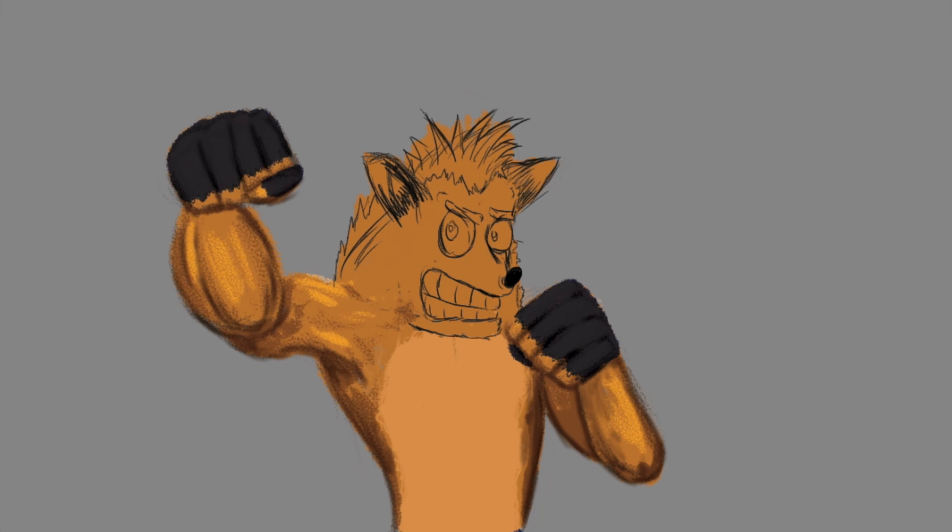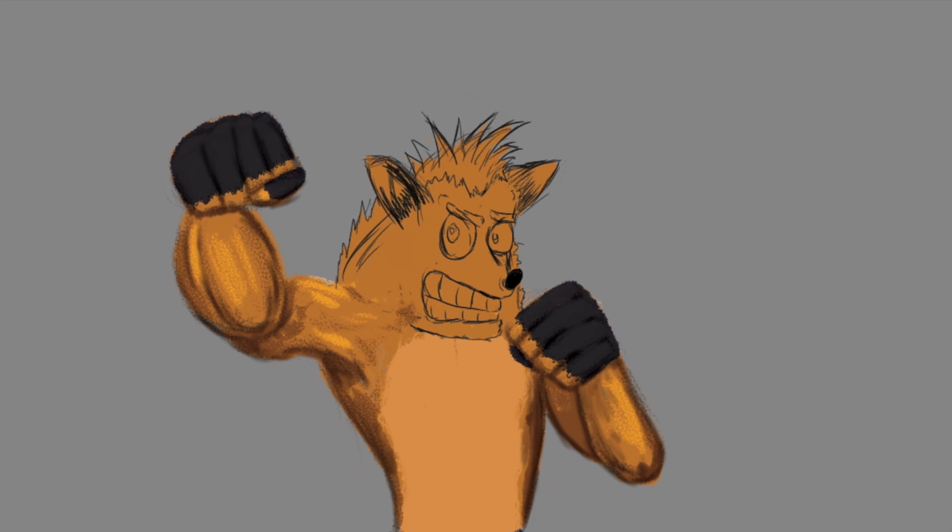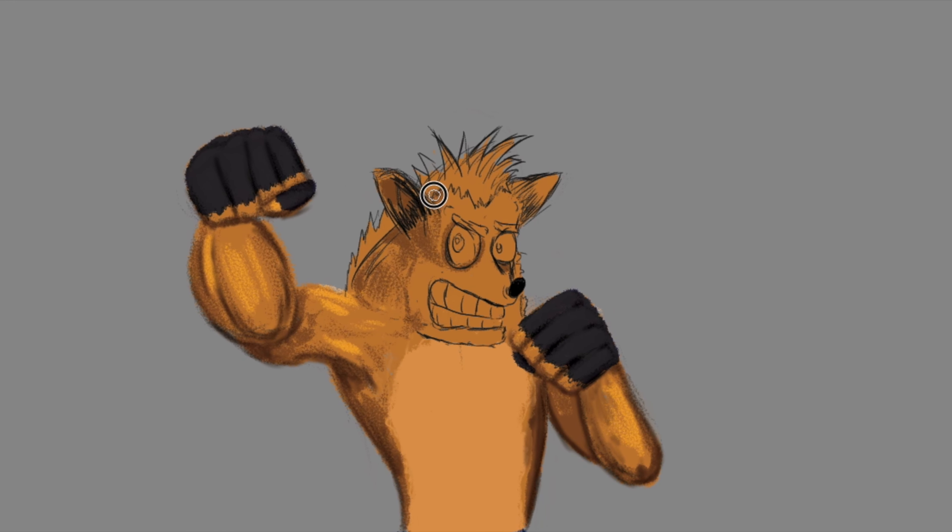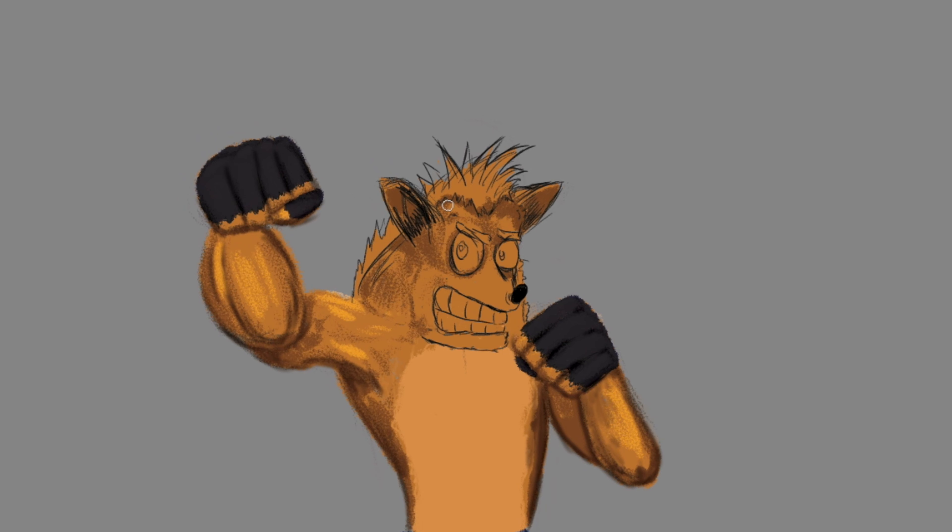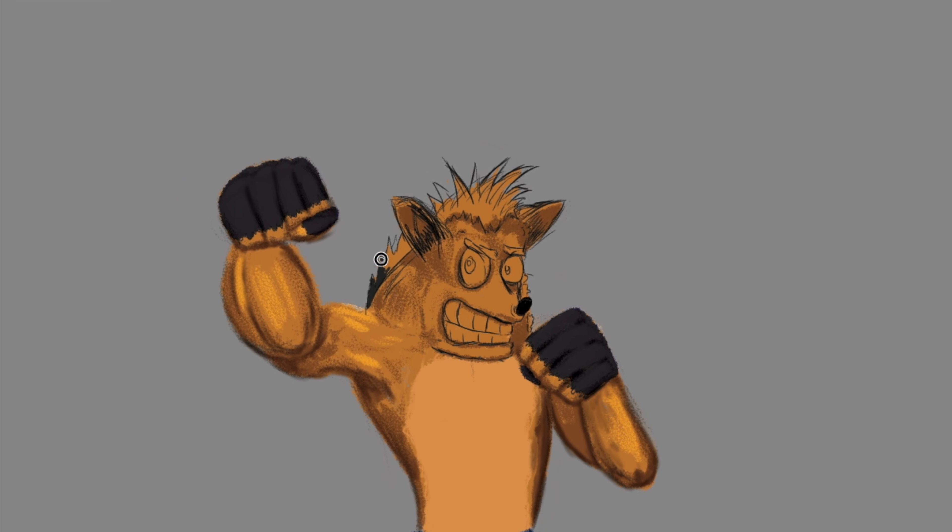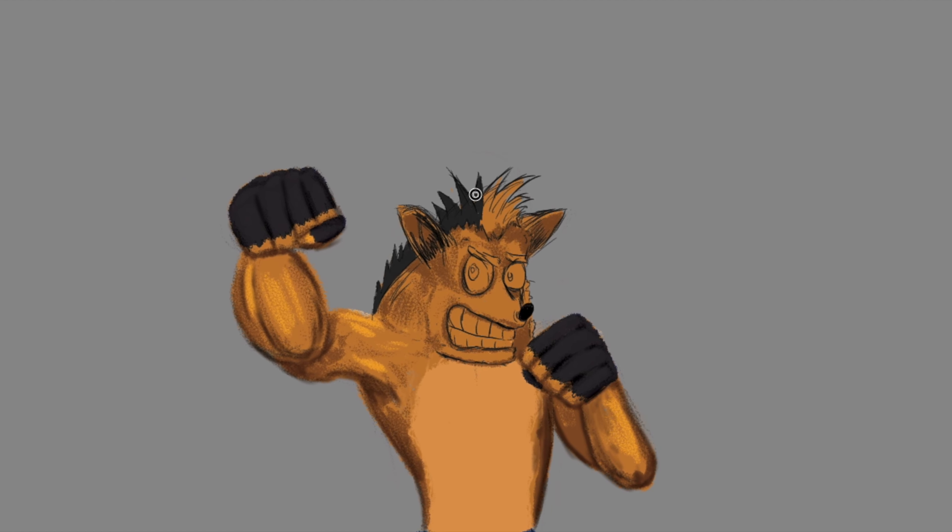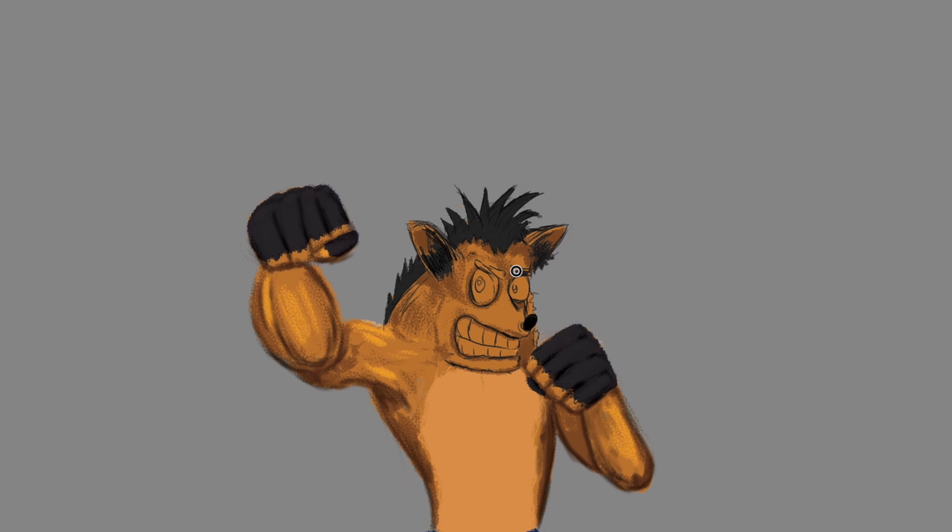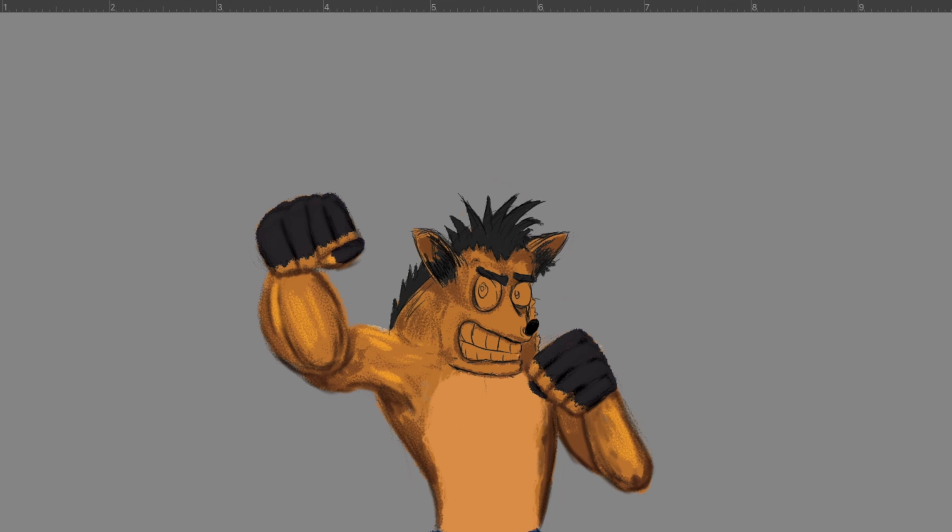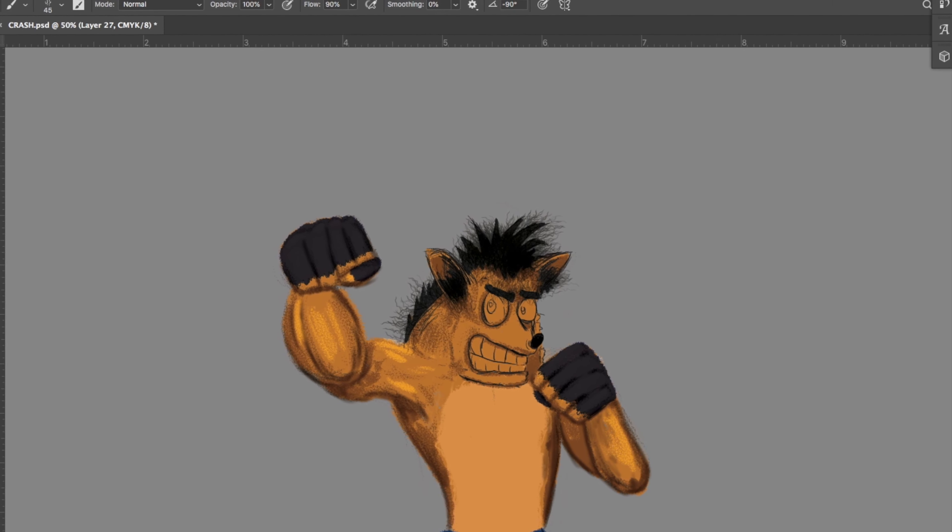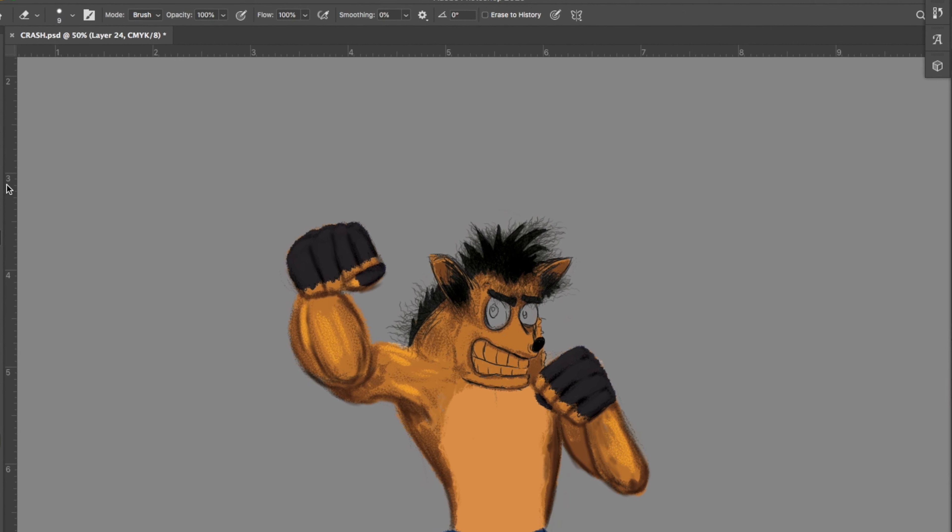It was very challenging to draw Crash just because I did not use reference. It had been such a long time that I last played the game and I just could not remember what he looked like.